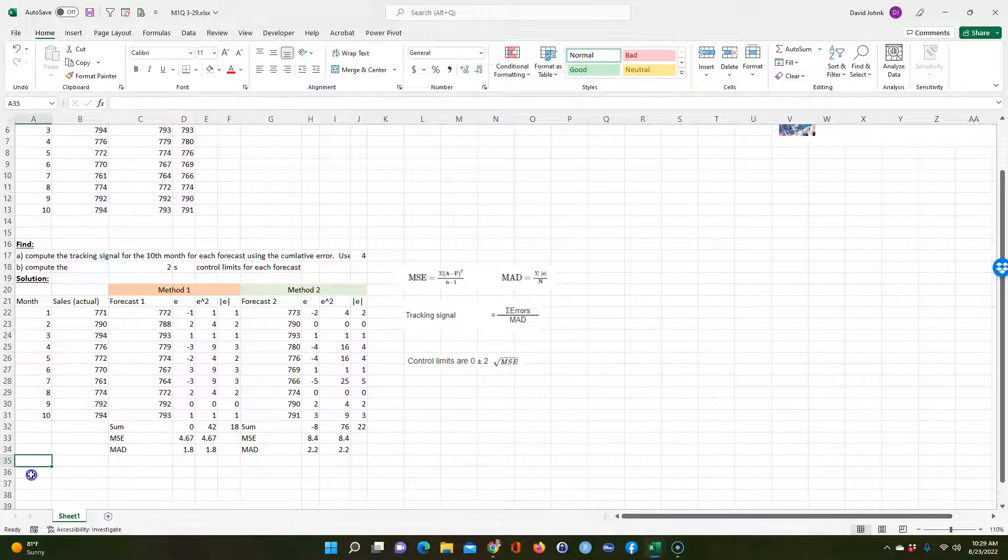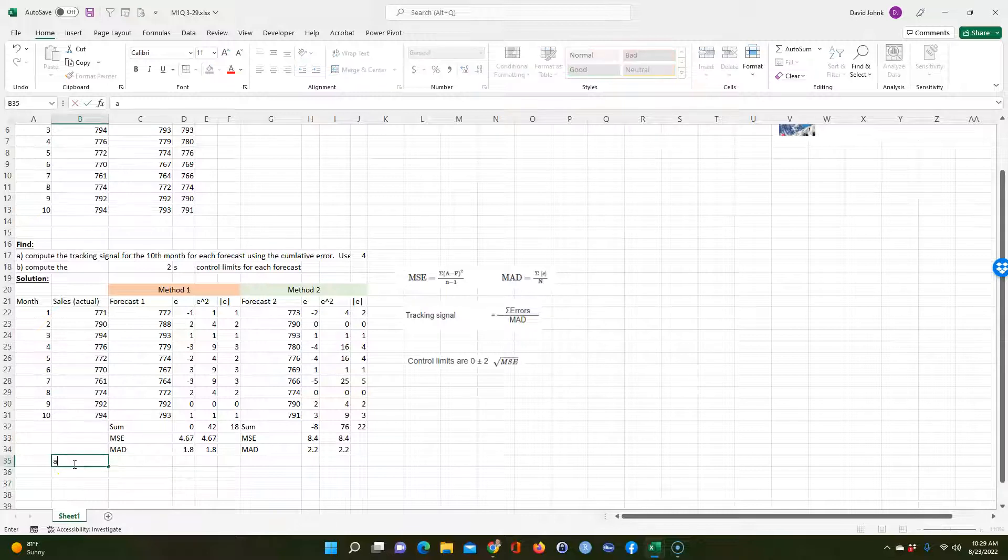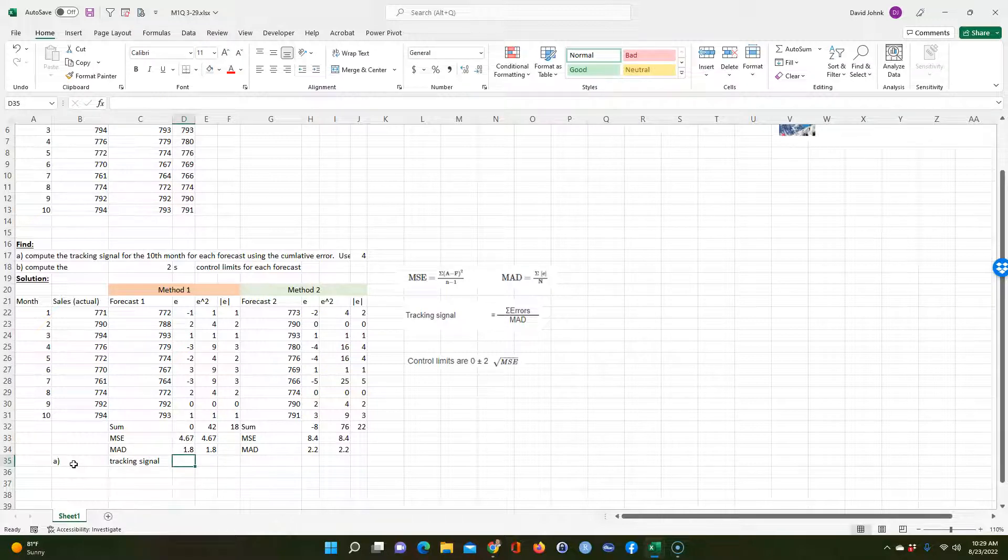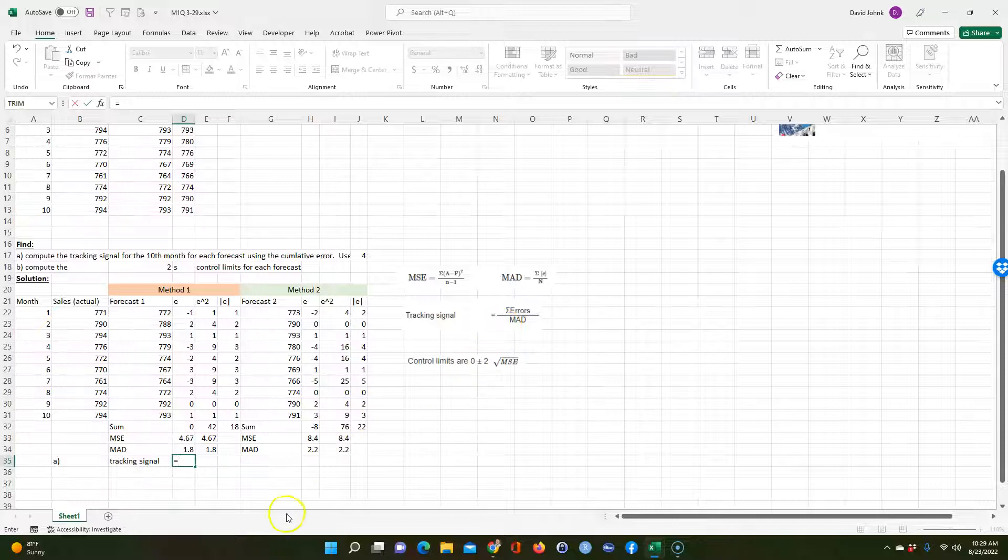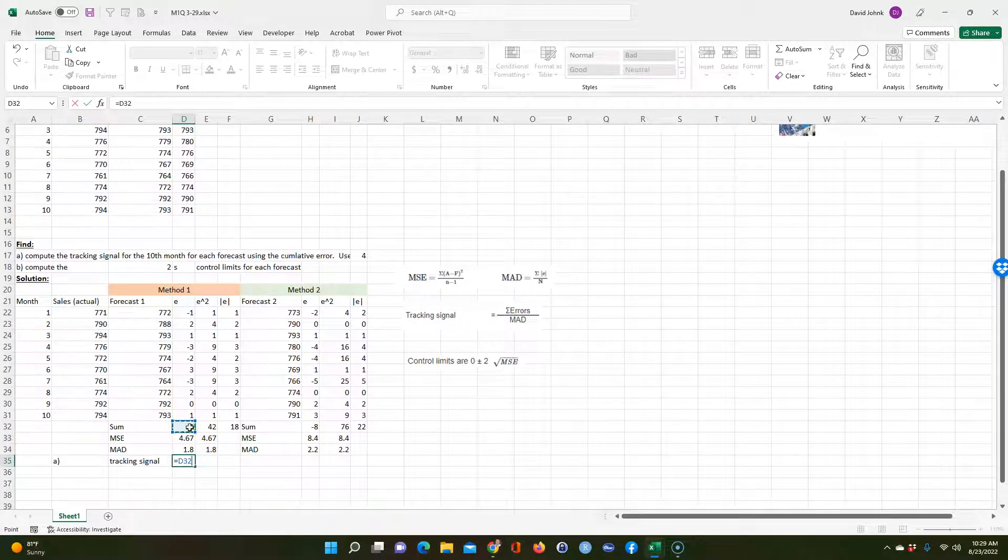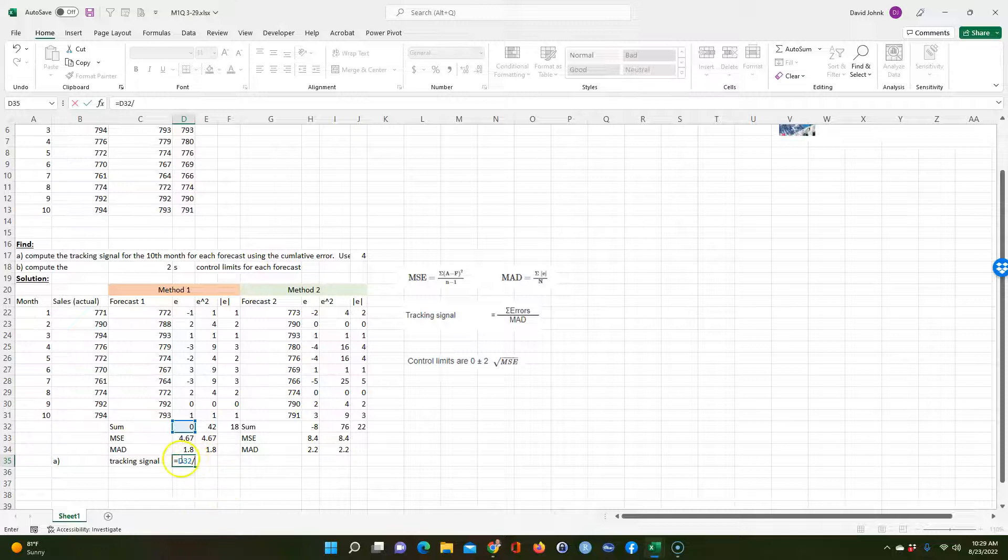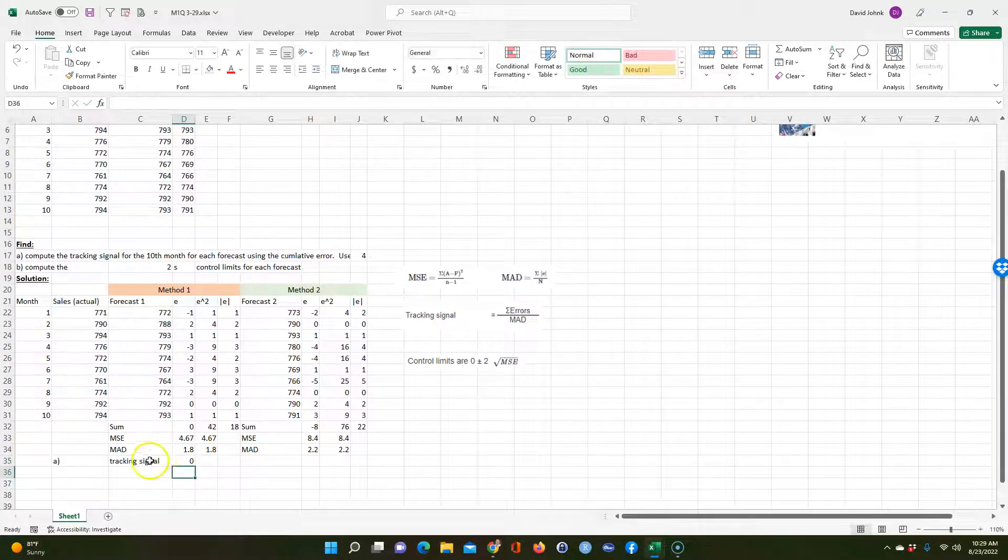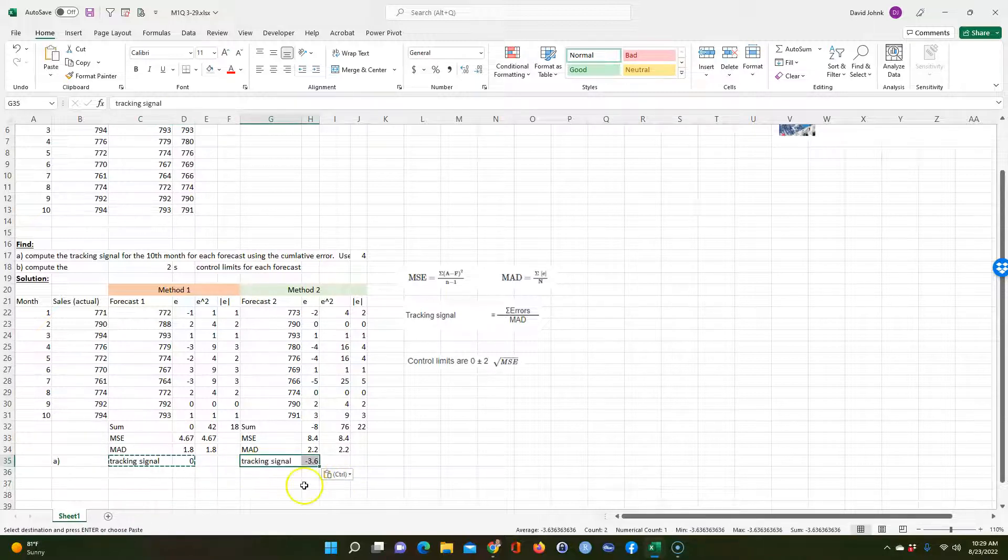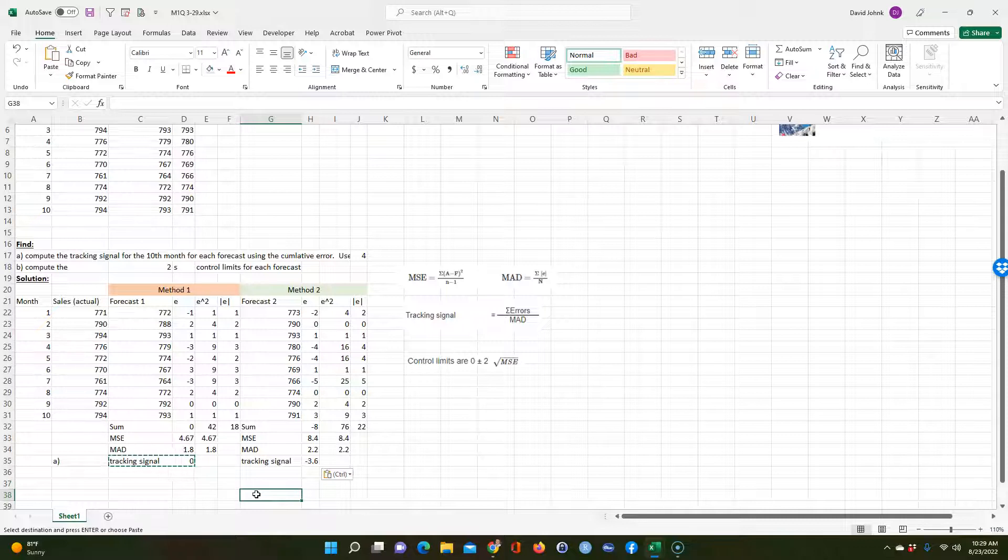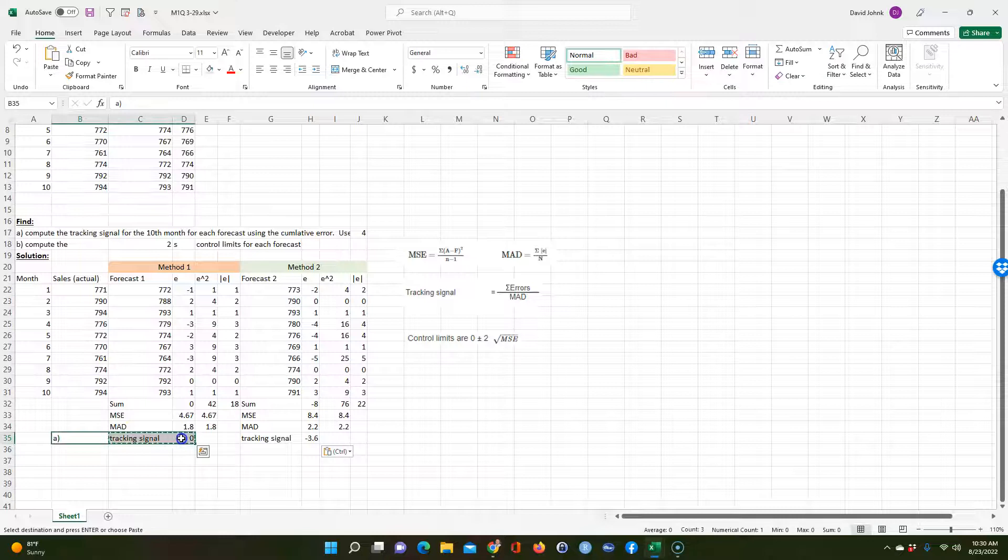So the next thing we can calculate is the tracking signal. So now we're going to do the answer to A. Well it's going to be equal to, we have it right here. The sum of the errors divided by the MAD. So we have the sum of the errors right here divided by the MAD right here. And I can copy this. Let me see, did I make a mistake here? Just double checking. Yeah that's correct. That's correct. So that's the answer to A.